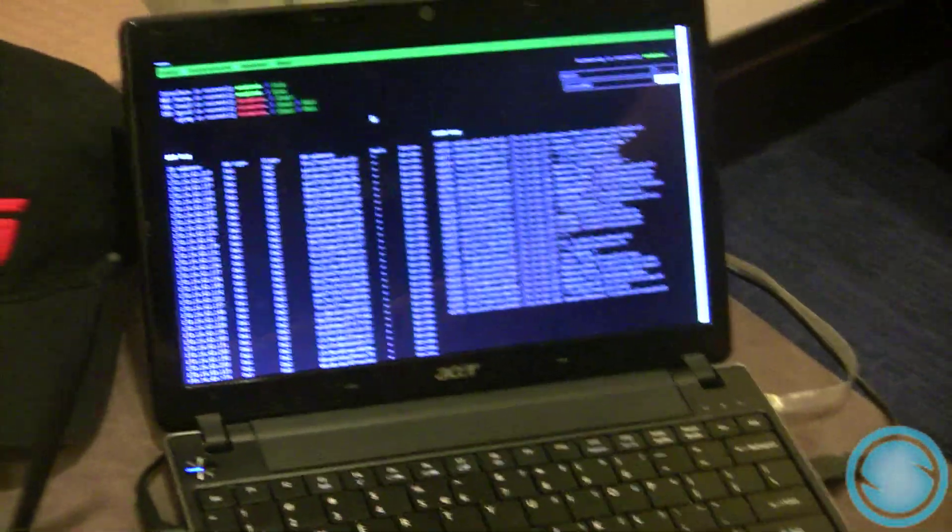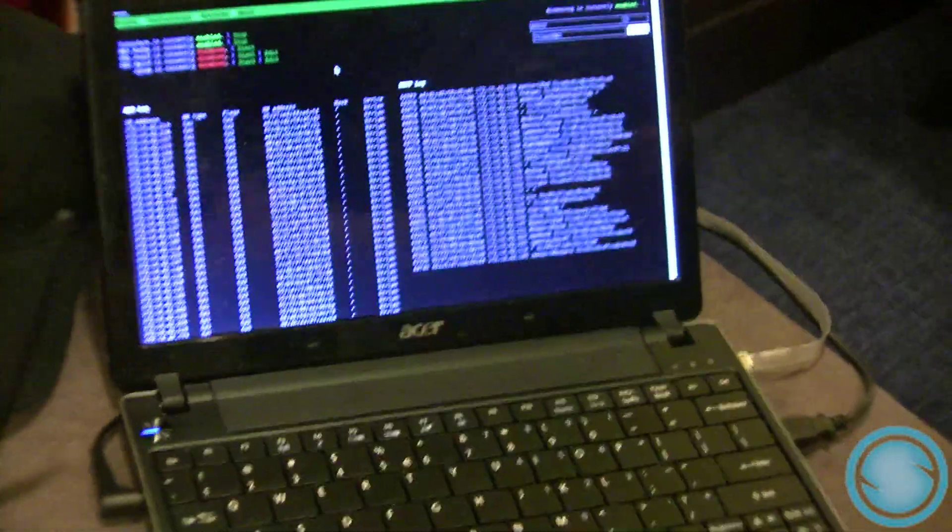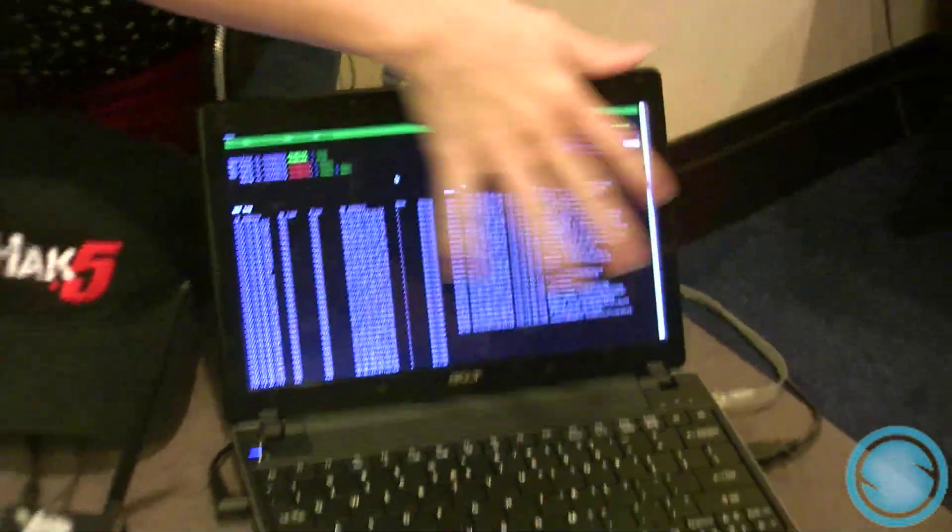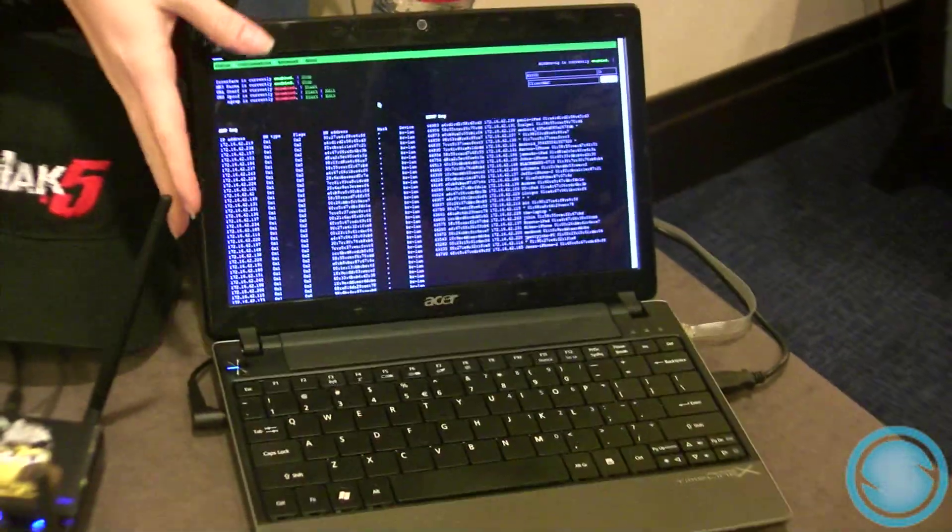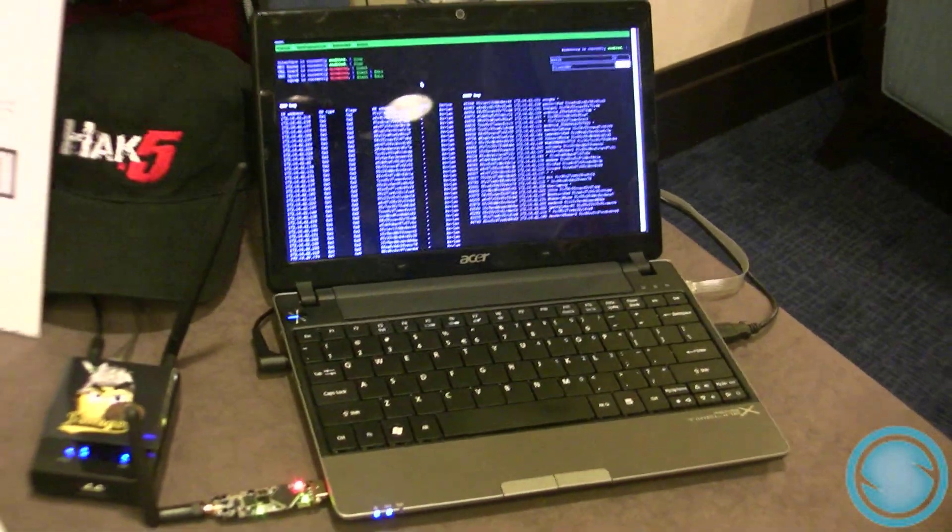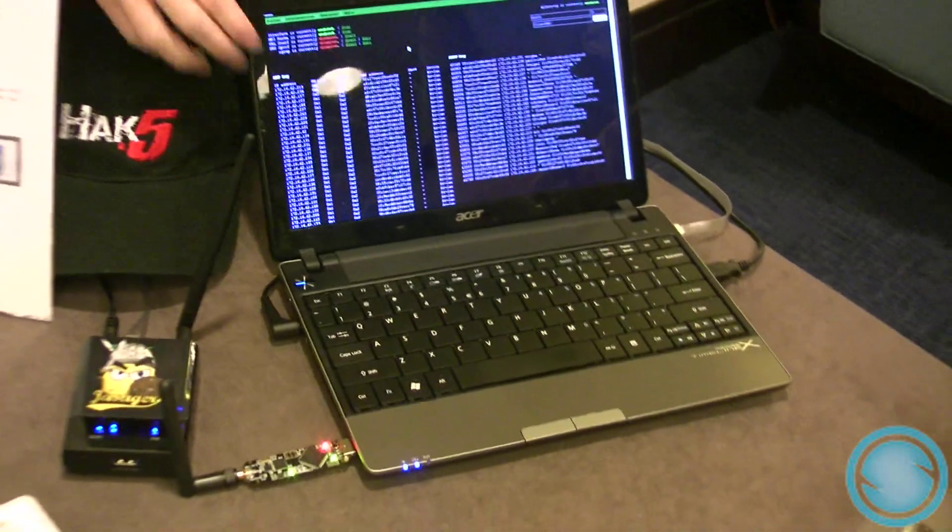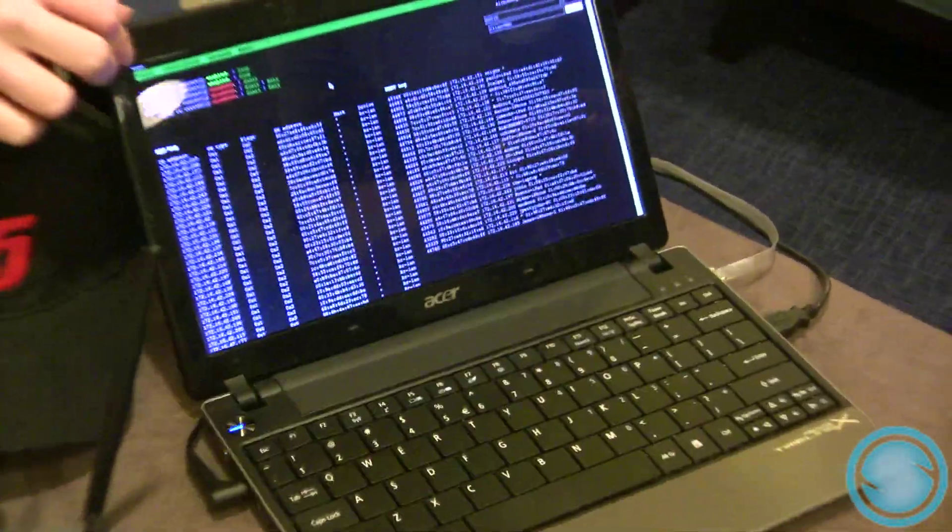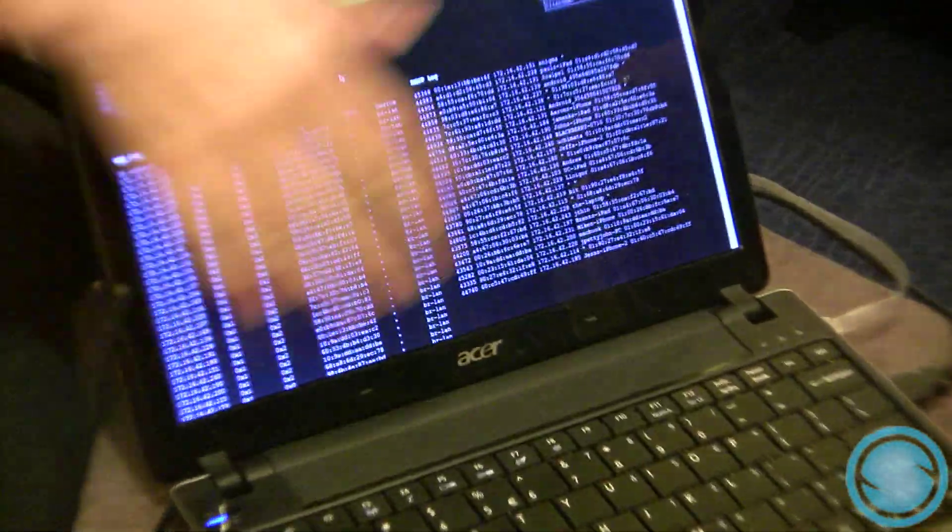So this is our Wi-Fi Pineapple 4 demo. This is the web interface that comes automatically on the Wi-Fi Pineapple 4 on the firmware. You basically just go to this website and you see this.